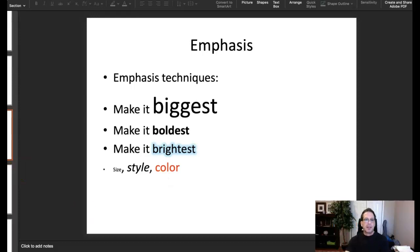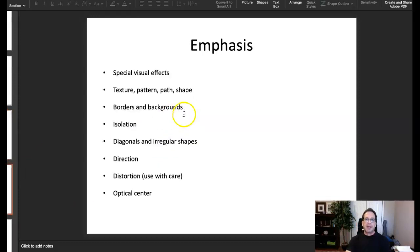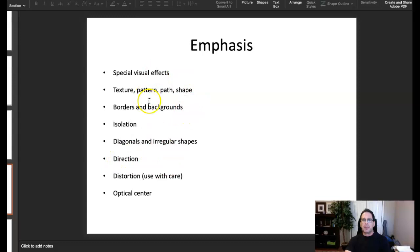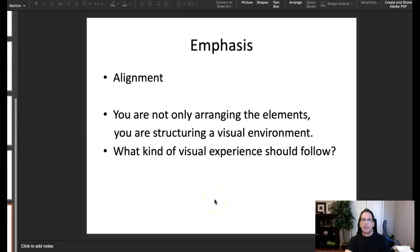Other ways to create emphasis include special visual effects, texture, pattern, path or shape, borders and backgrounds, and isolating an element. Diagonals and irregular shapes can draw attention to themselves. Direction is also a very effective way to create emphasis — remember the football ad from week one where we followed the quarterback's eye line across to the logo on the same vertical plane. That's using direction to create emphasis on the logo.